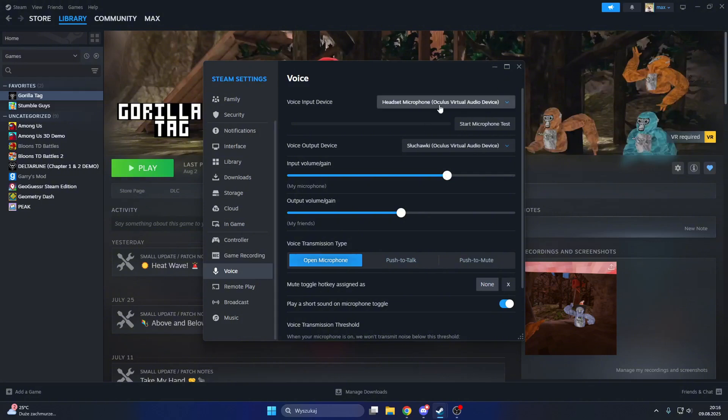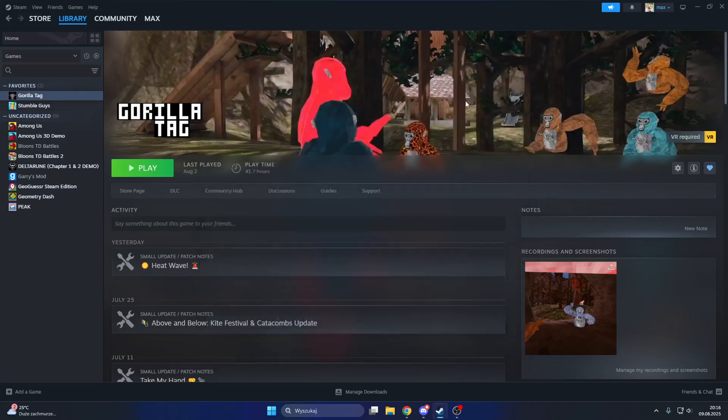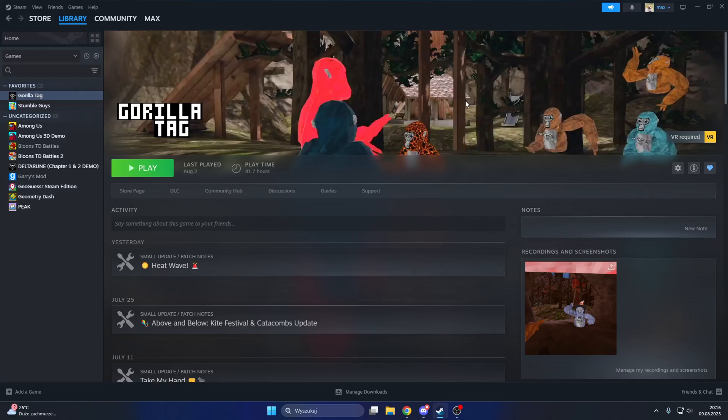If you don't see headset microphone Oculus virtual device, make sure you're on your Quest. Make sure on Quest there's an app named Steam Link installed. Make sure there's an app named Steam Link.